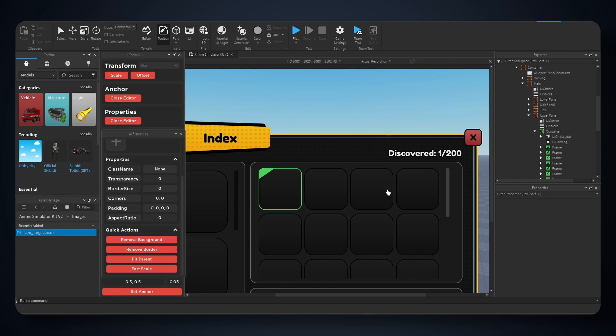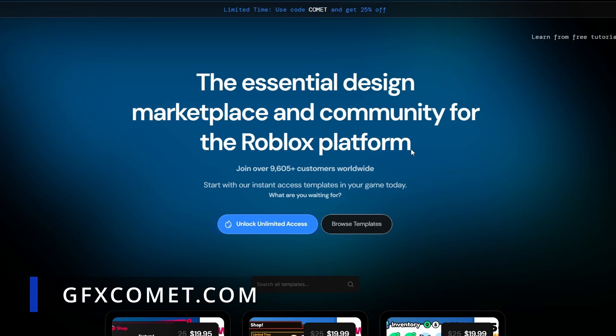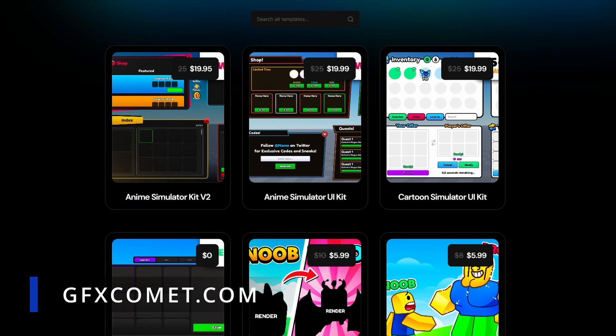I know at first I was pretty confused as well, but hopefully this video helps you guys understand how this object works. Check out gfxcommon.com for the best design templates for Roblox. If you take a look, we have new anime sim kit version 2 and check it out right here, over 14 frames.